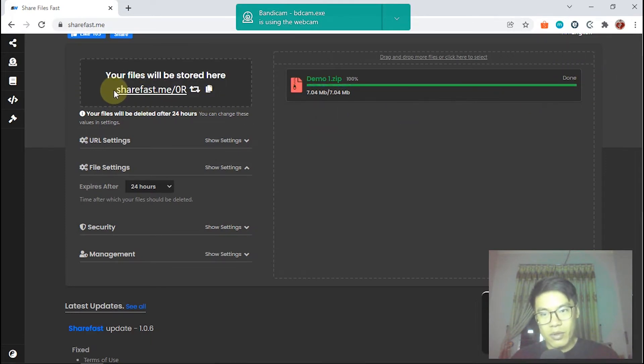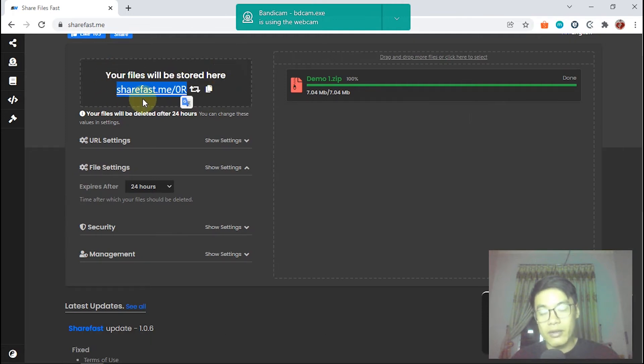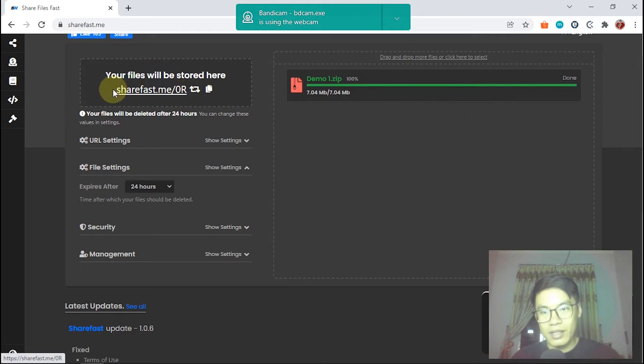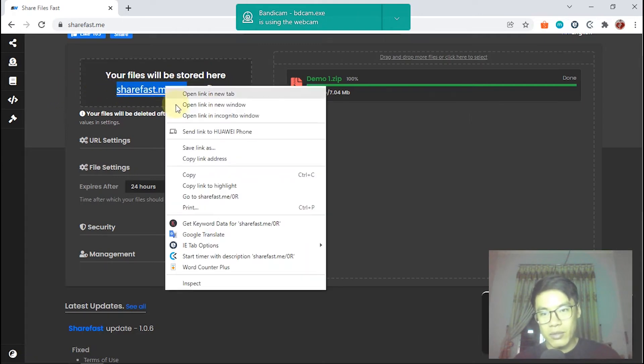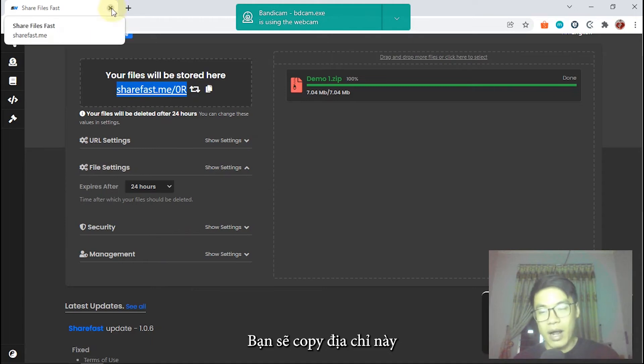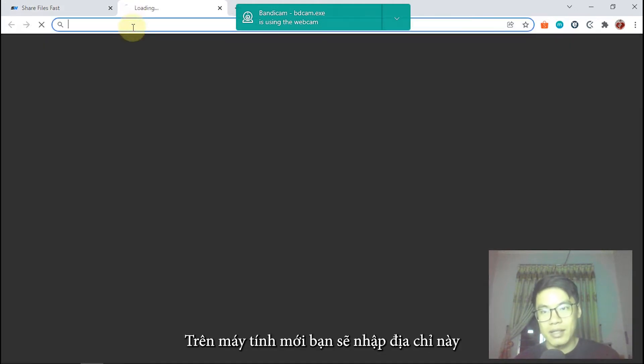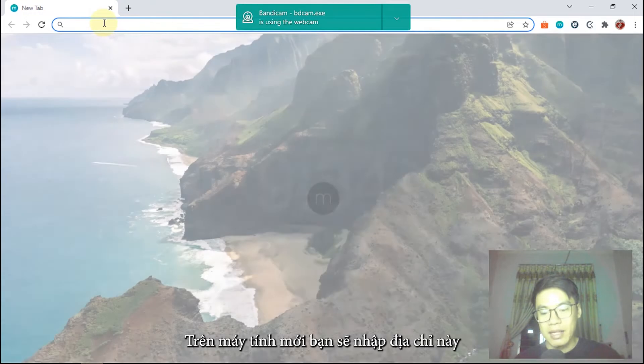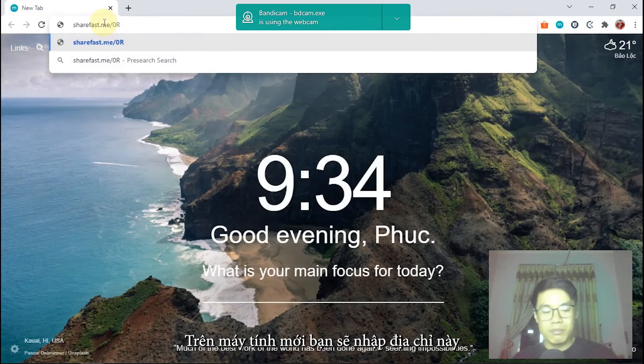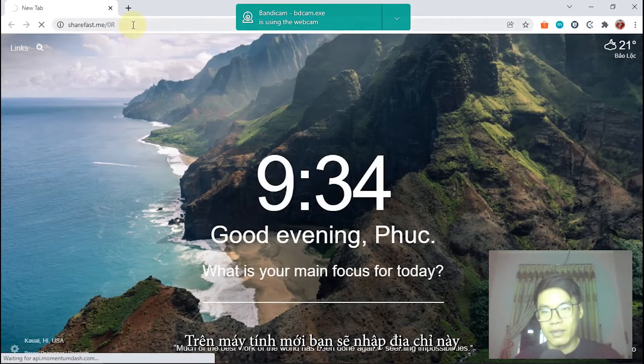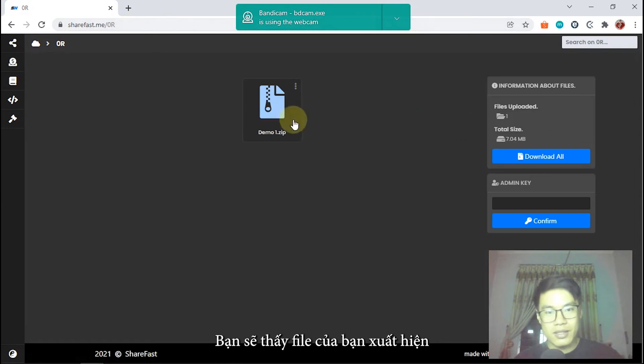You will copy this link. You can see here, your file will be stored here. You copy this link, or you can enter it on your new device, sharefast.me. I will copy it. For example, I'm working on my new device. I will open a new tab and paste this link. You can see here. I will download.